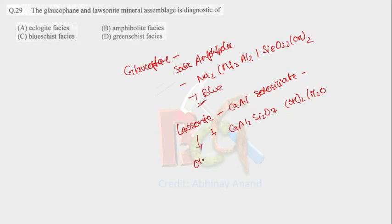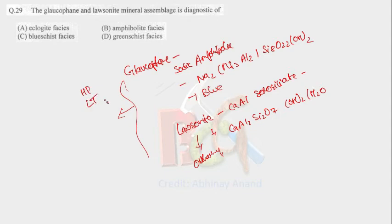Lawsonite is orthorhombic. And this mineral forms at high pressure, low temperature, and that is the characteristic of blueschist facies. And blue is due to the color of glaucophane, that is blue.